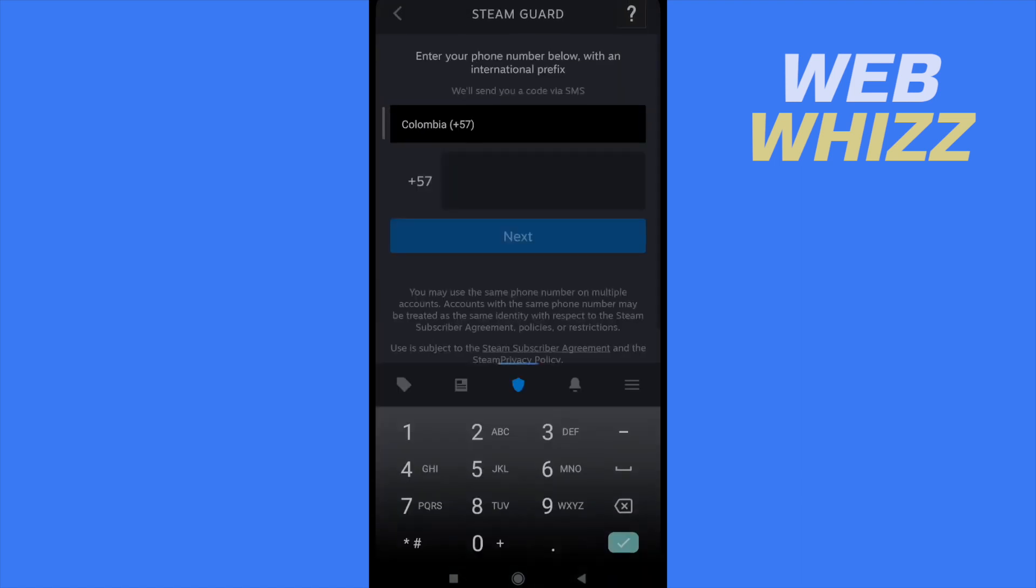It's KeyBastion95. So first of all, they're going to send you a code to your email. So you have to write it.